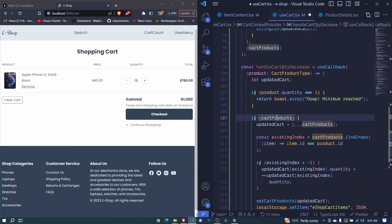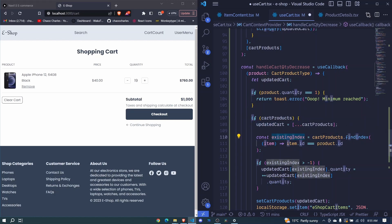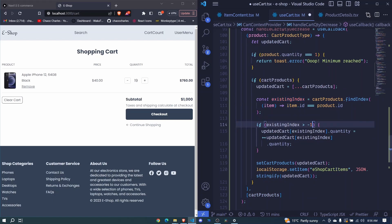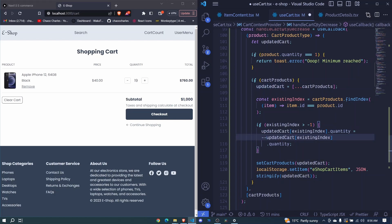Then here we make sure that we have our products, we set updated cart to those products, we get the index of our product, we make sure that that product exists by performing the check of this index, it must be greater than negative one. Then here we access that product and then we access the quantity and we set that to minus minus instead of plus plus.